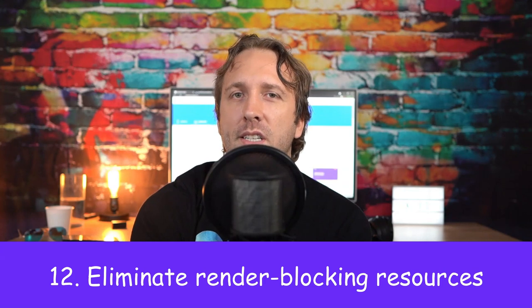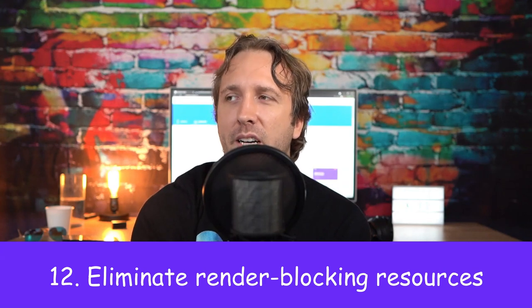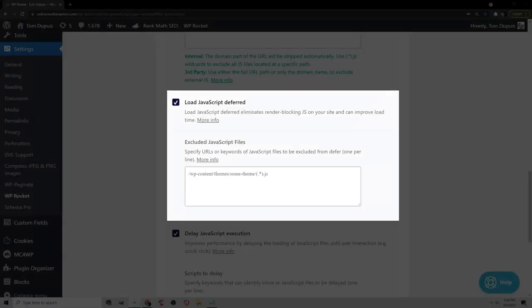Render blocking resources I kind of already covered. Try installing the Async JavaScript plugin, clicking apply defer, and retest your website. You can also click load JavaScript deferred in your cache plugin and see how that impacts your report.